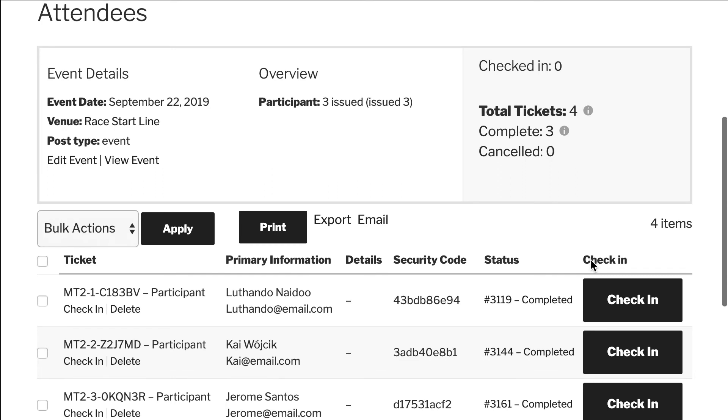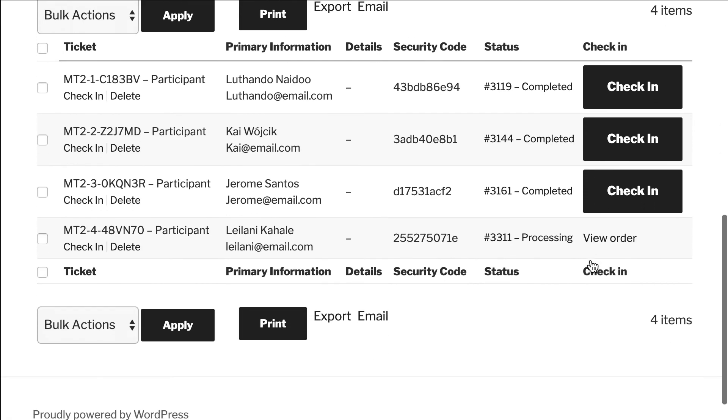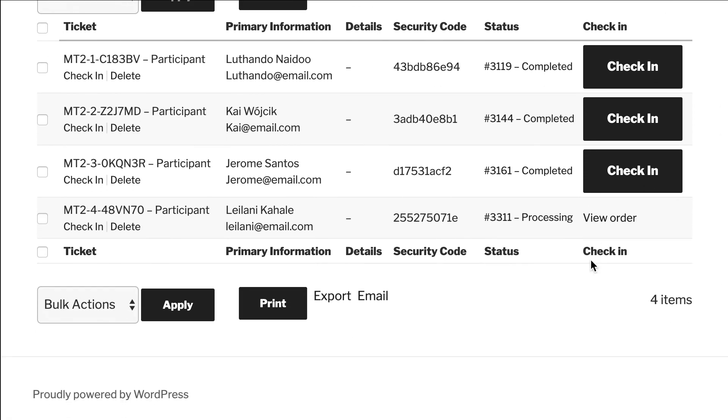They can print or export the attendee list here as well. To get your site set up with Community Tickets, you'll need to use the Events Calendar, Event Tickets, Event Tickets Plus, Community Events, and Community Tickets for the full power. We hope to help you get started today.